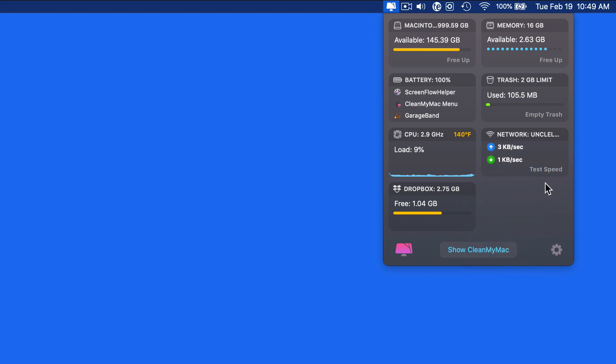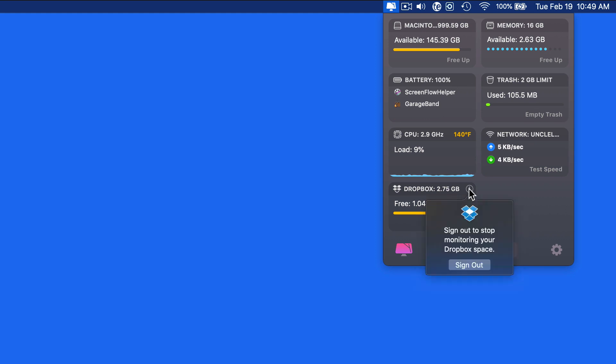I also have my Dropbox account connected, so how much space is available there is always visible in this panel.